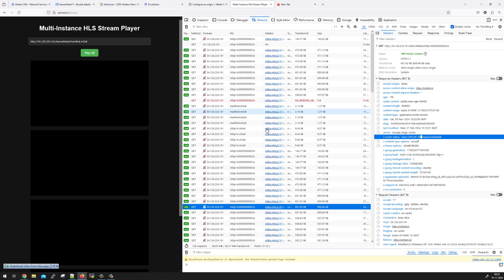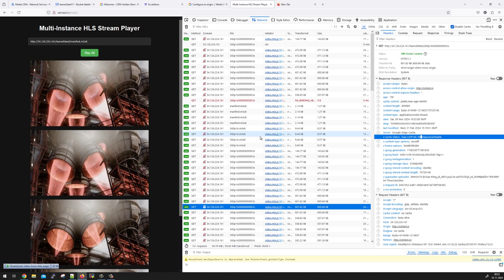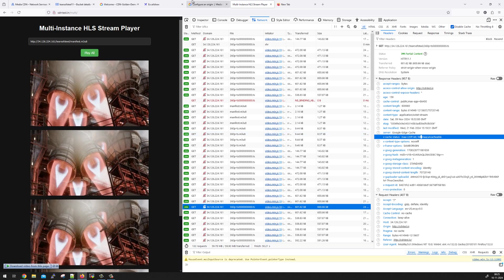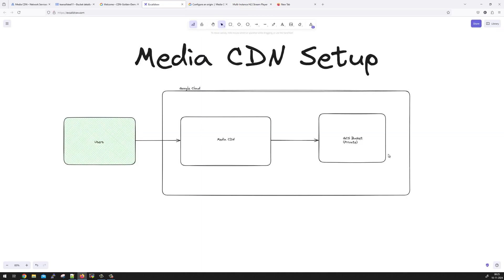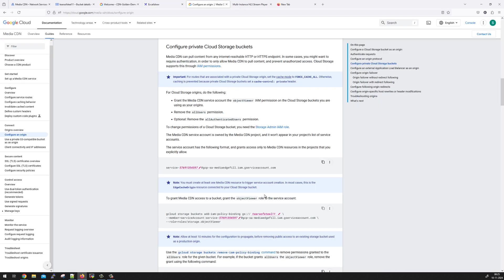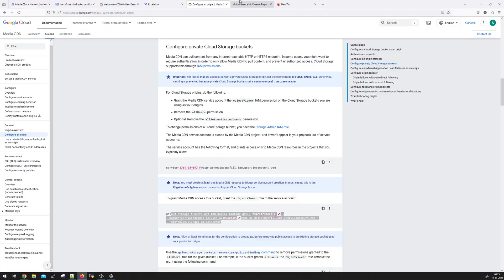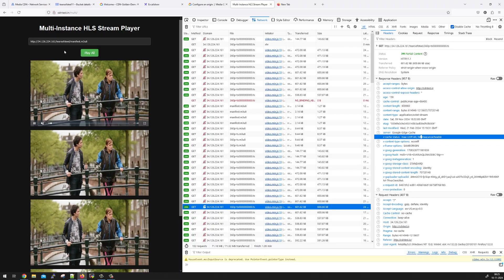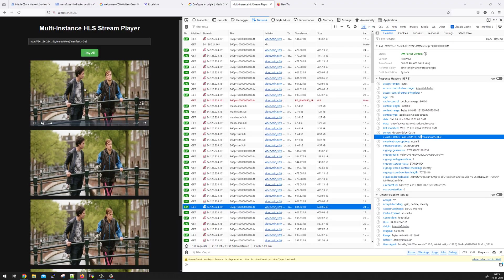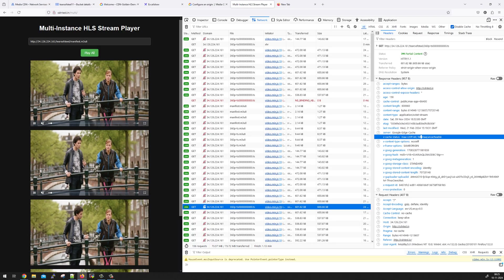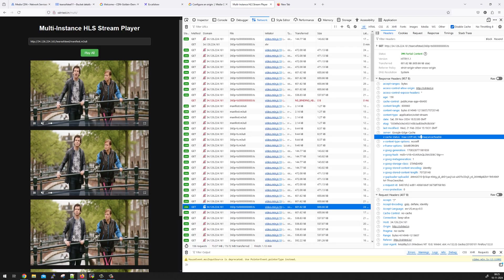So I hope you understand the concept in this video where we started putting the objects in GCS bucket which is private. We have created Media CDN setup. The CDN is going to get read access to the GCS bucket by executing the command that we gave. And now it is able to play the content on the player. Thanks for watching.